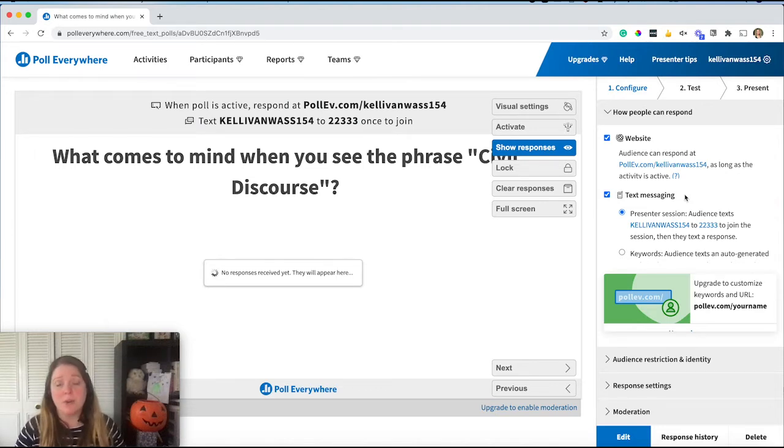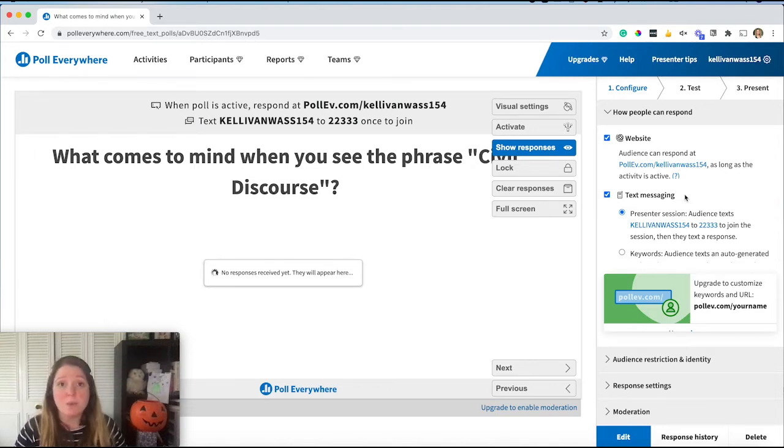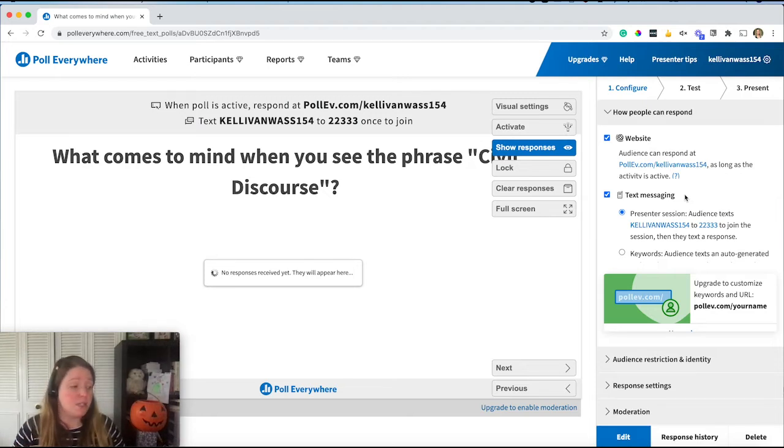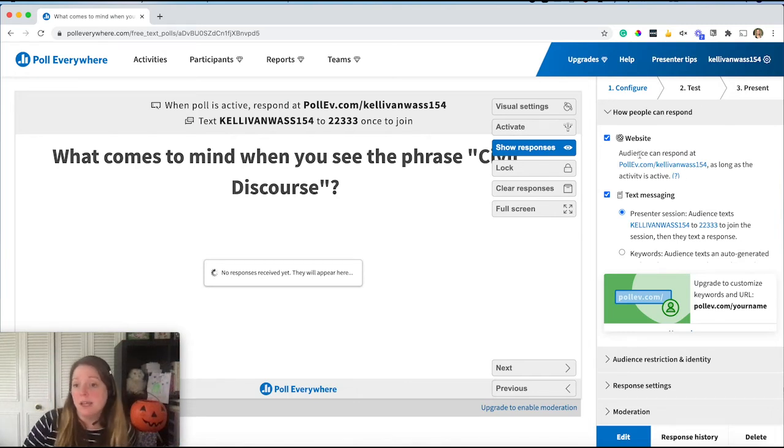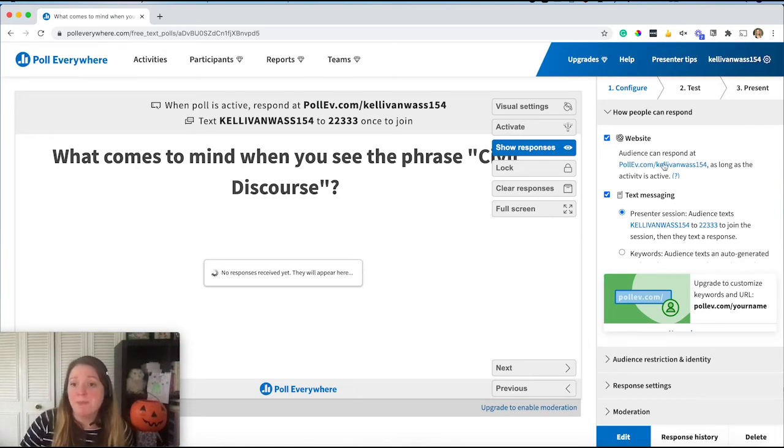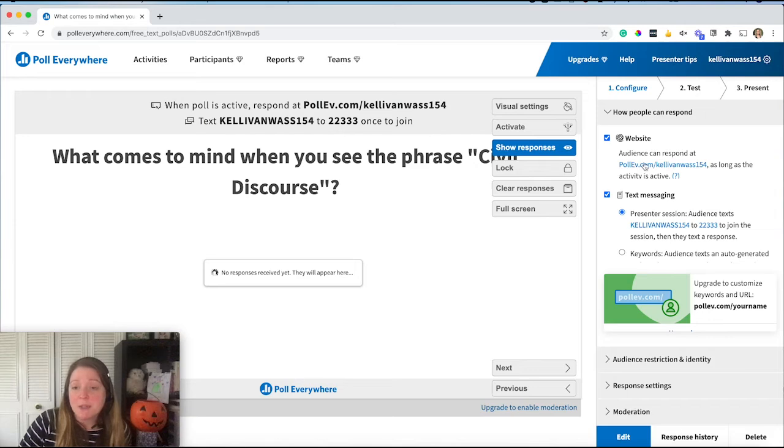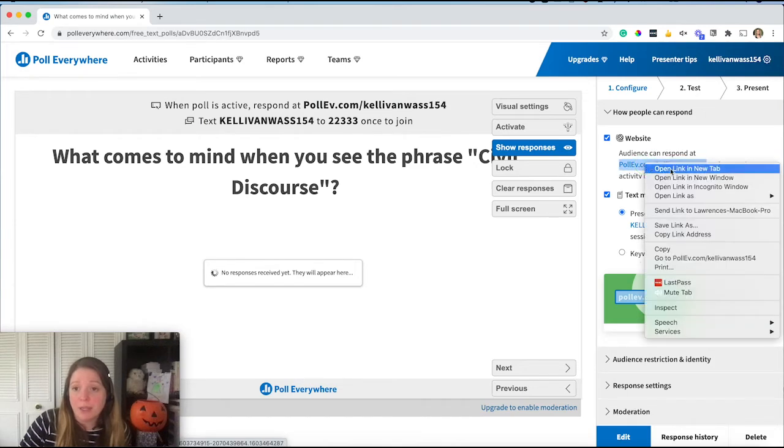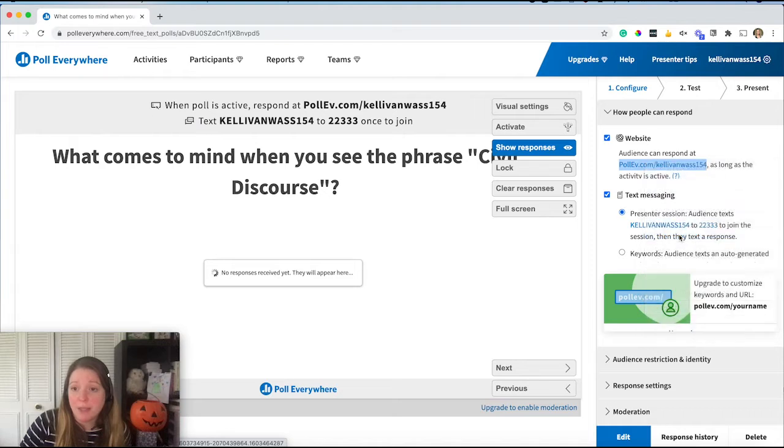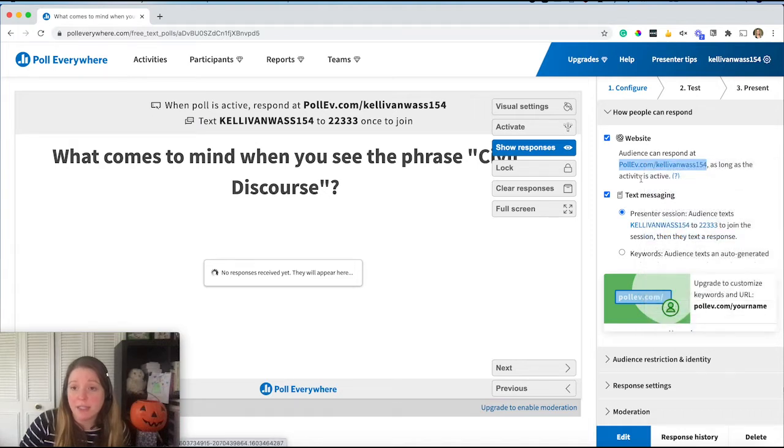Also, if you're in class and using this while students are physically in the room, it might be easier for them to respond with a text message on their phone if they choose. So those are options there. This website link is what I would copy. So I'm going to right click and choose copy link address. That's the link I'm giving my students to take this poll.